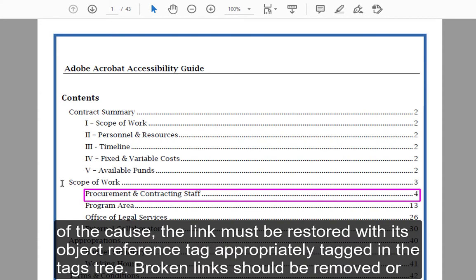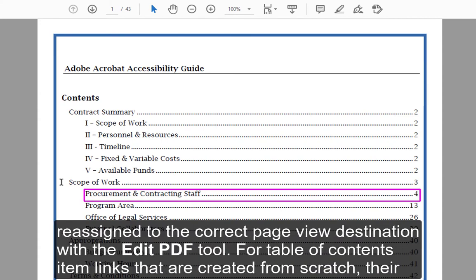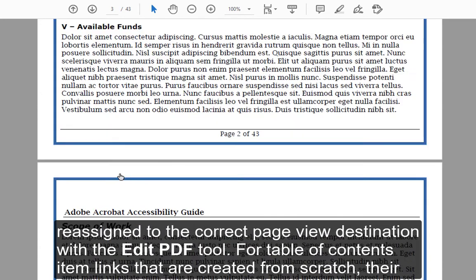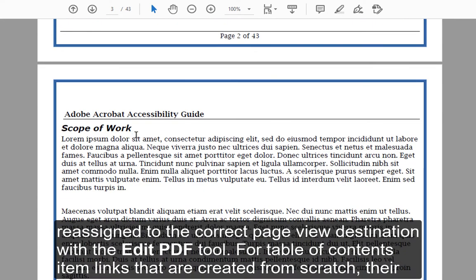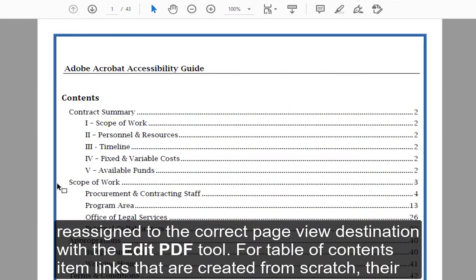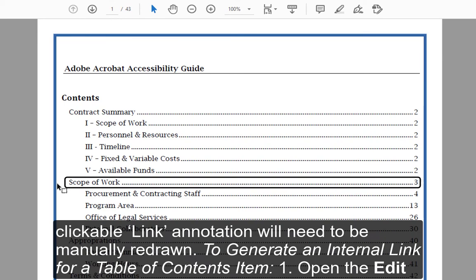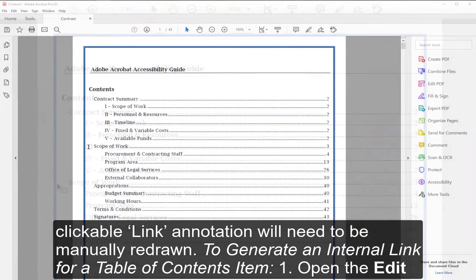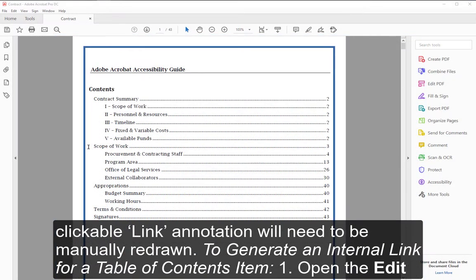Broken links should be removed or reassigned to the correct page view destination with the Edit PDF tool. For Table of Contents item links that are created from scratch, their clickable link annotation will need to be manually redrawn to generate an internal hyperlink for a Table of Contents item.